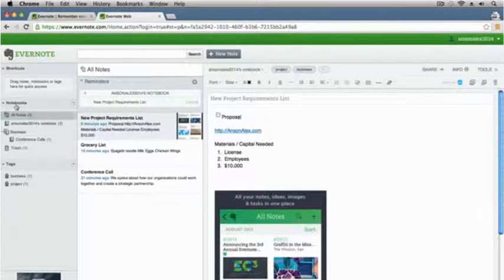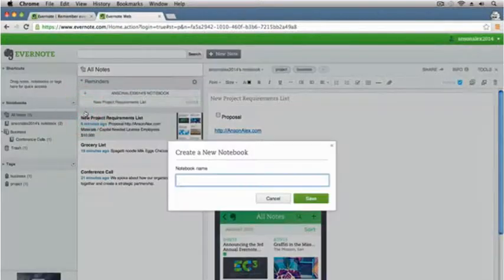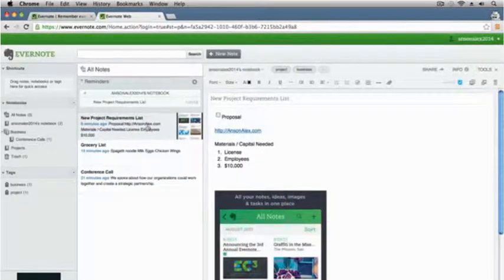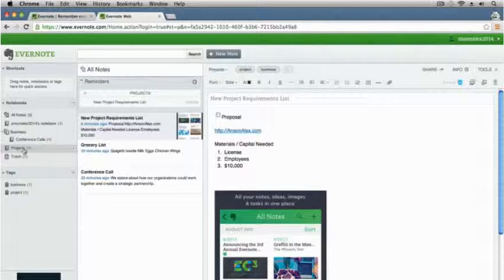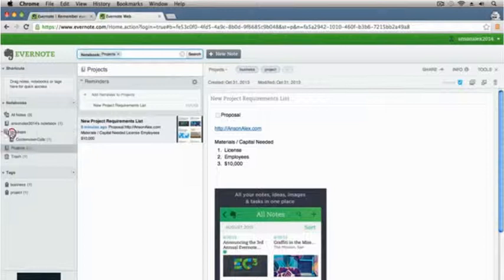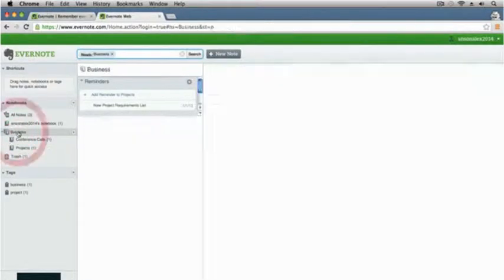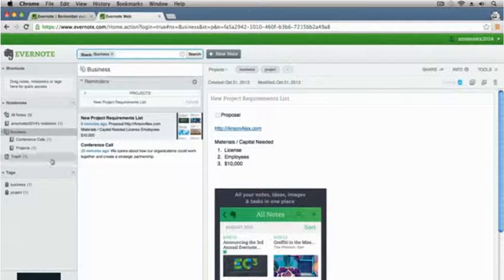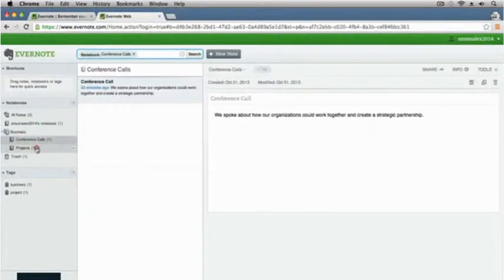I'm going to go to the notebooks section on the left of my screen, click on the drop down menu, and click new notebook. We'll call this one projects and save that. Now that I have my new project requirements list in the all notes section, I could click and drag this note over to the projects notebook. Notice it still shows up here because I'm in the all notes section, but if I now click on projects, it's only going to show me the notes within that notebook. Projects is part of my business, so I can drag projects into the business stack.